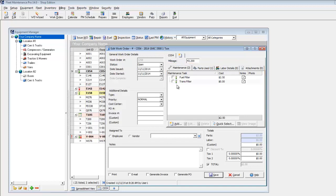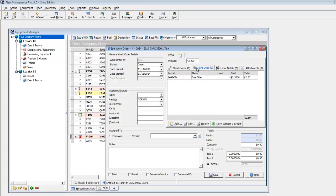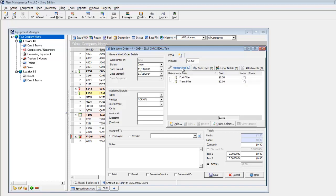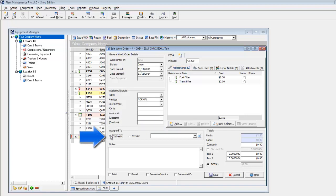In addition, you can set up service associations so that the appropriate parts and labor details are automatically added to the work order as well. You may add additional tasks if necessary, or assign the work order to an employee or vendor.